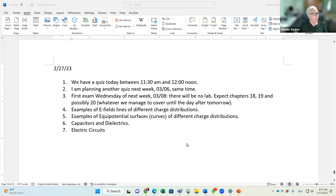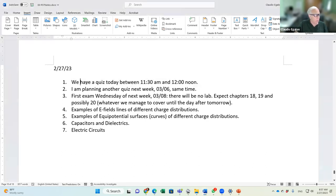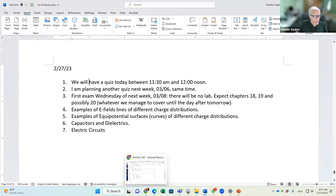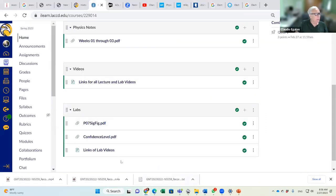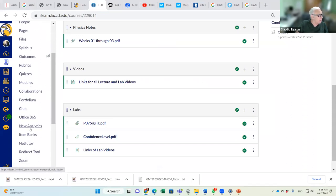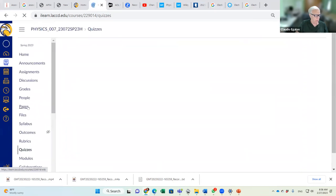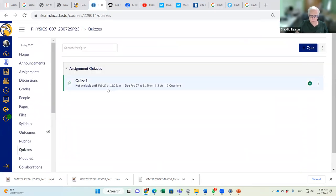Today is February 27, 2023. We will have a quiz between 11:30 and 12 noon — you should see that posted in Canvas. The quiz is not available until 11:35 a.m. and is due at 11:59 a.m. There are only three questions.